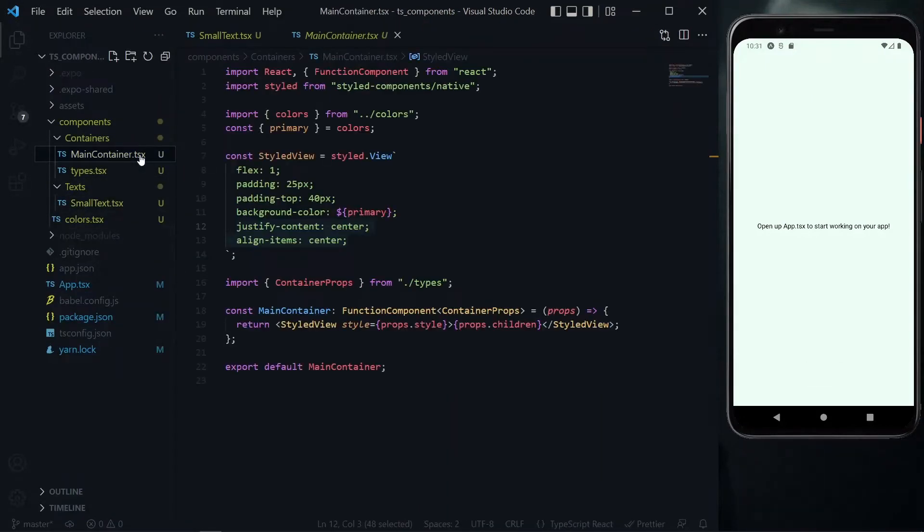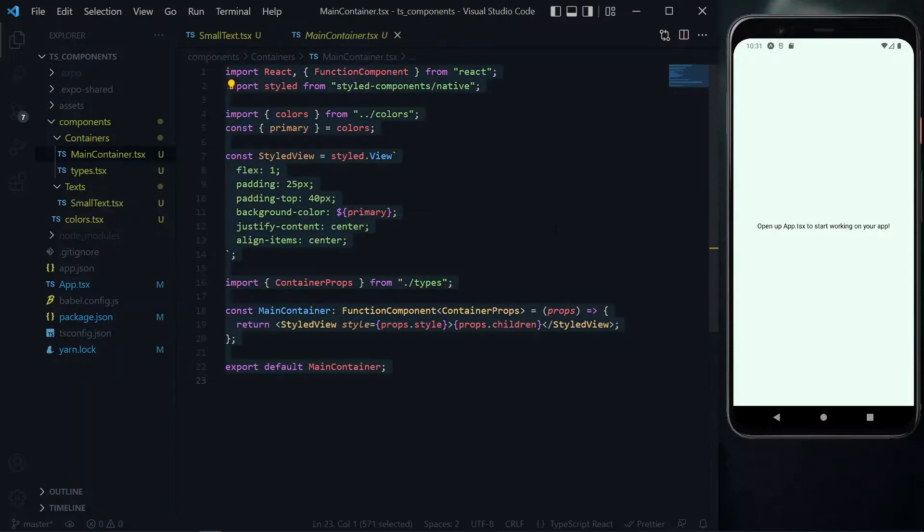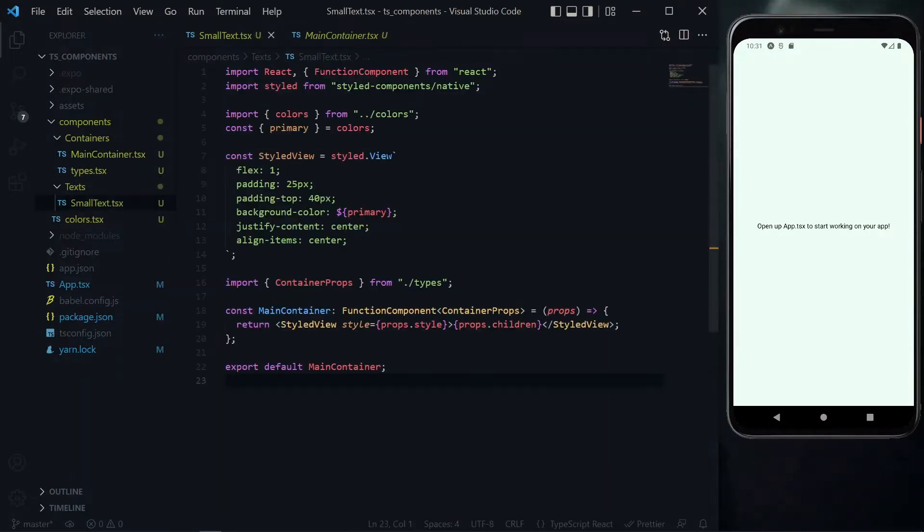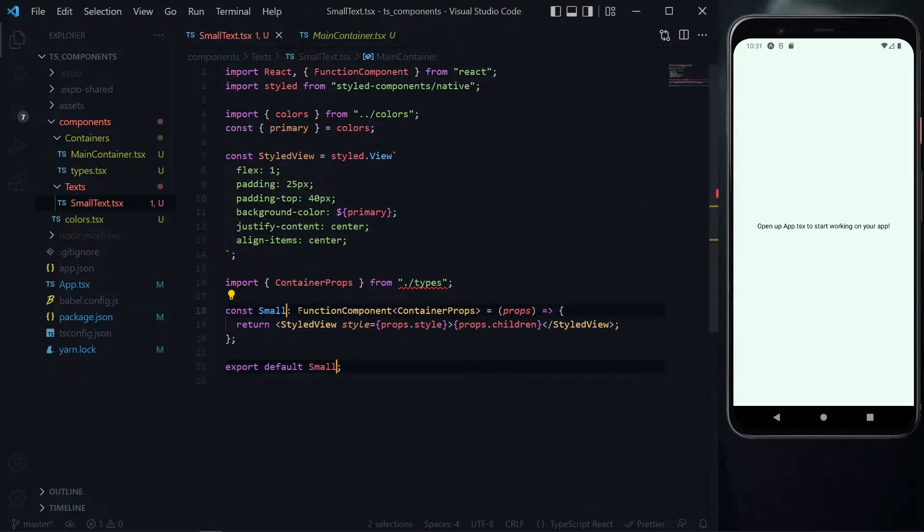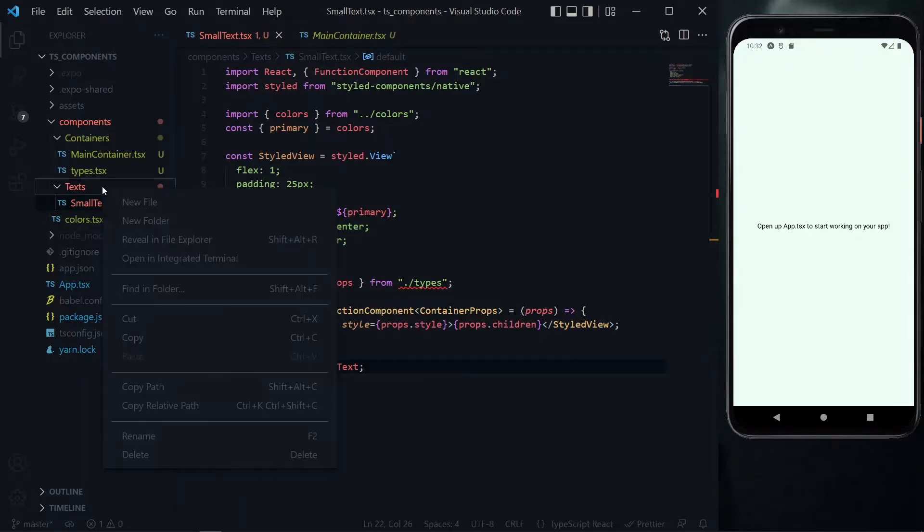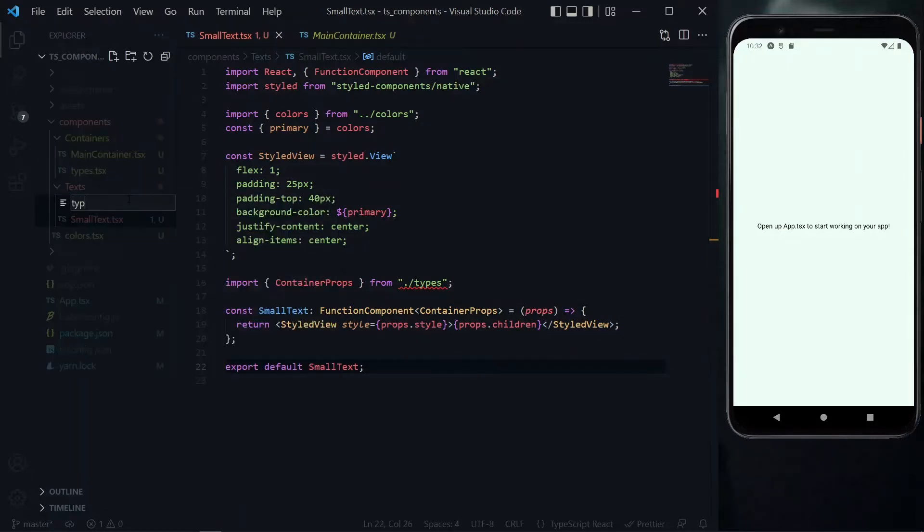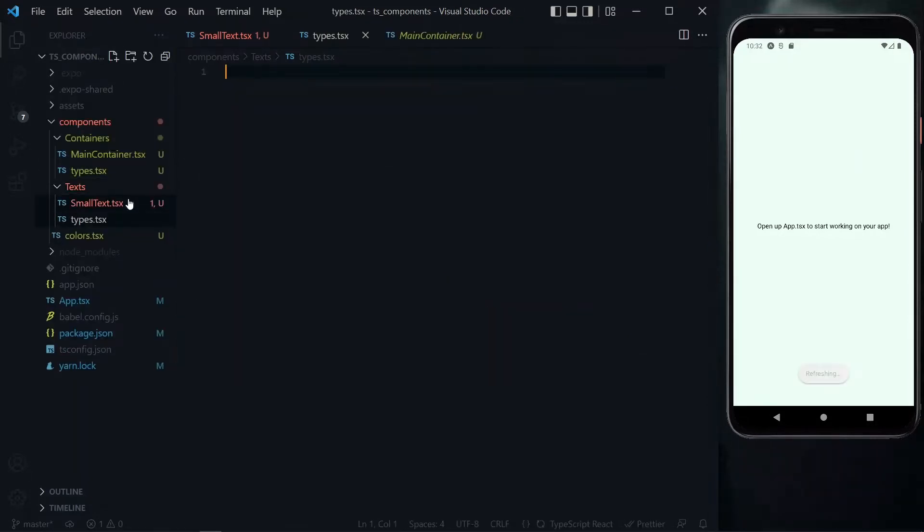Now to start the small text, we can copy the content of the main container since it will follow a similar pattern. The first thing we'll do is change the name of the component to small text, and using Ctrl D, we can select them both. The text component will also need some types for the props, just like we did for the main container.